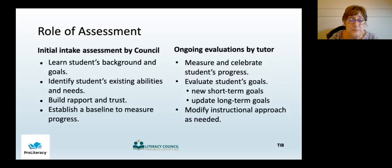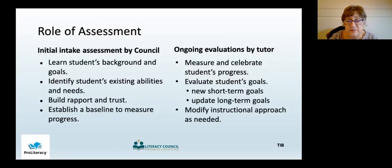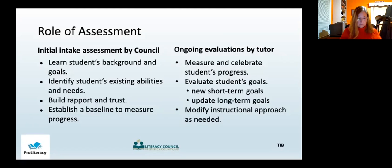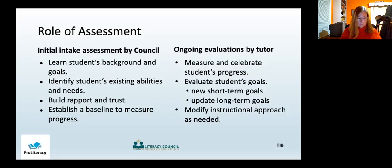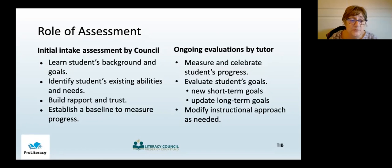Ongoing evaluation can occur at specific milestones, such as on a certain date, or after a certain number of hours of instruction, or at the completion of a specific task or a book level. Evaluations might be formal, such as a standardized test, or informal, such as your observation of your student's performance on a particular task.